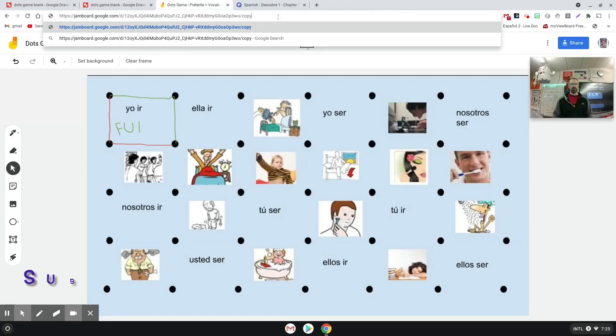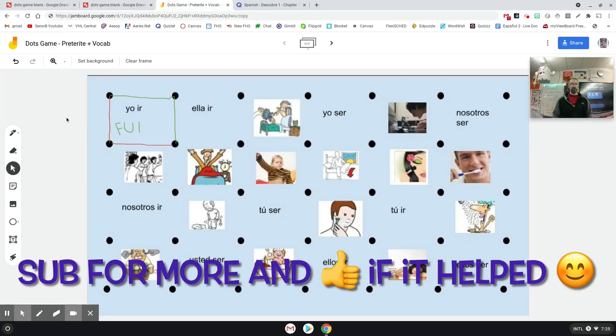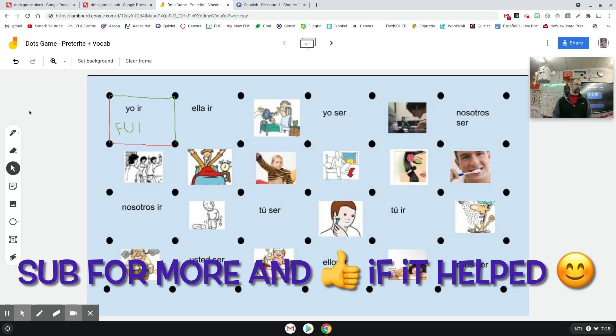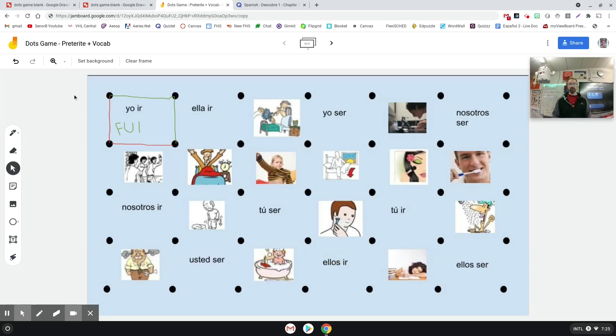And then when they click it, it'll open up a prompt to make a copy of this Jamboard and they all have their own Jamboard they can play with each other and hopefully enjoy themselves a little bit. If you have questions let me know. Again, check the description for the free resources that I've given to you. And we'll see you guys in the next video. Be sure to subscribe for some more videos. Hasta luego!